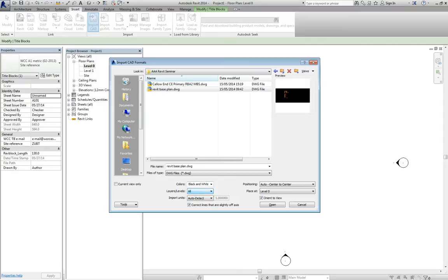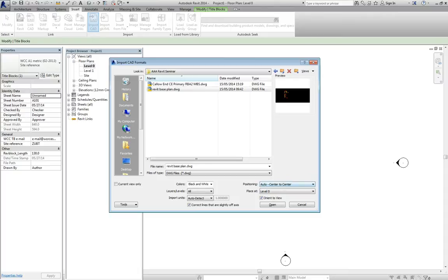Again, you can select the layers you want, delete some, whatever. Units, it's on auto-detect though. You can tell it what units you're using, if it's an unusual one or if it fails to register correctly. It's going to put it in the centre and it's going to put it at level zero. Make sure all those are right, make sure you've got that selected, then say open.